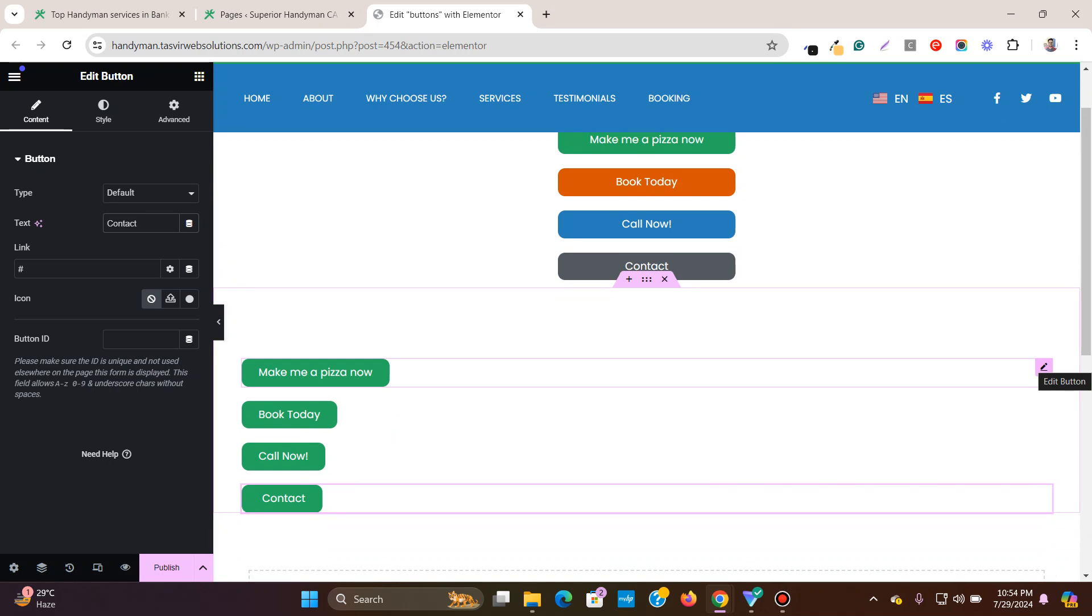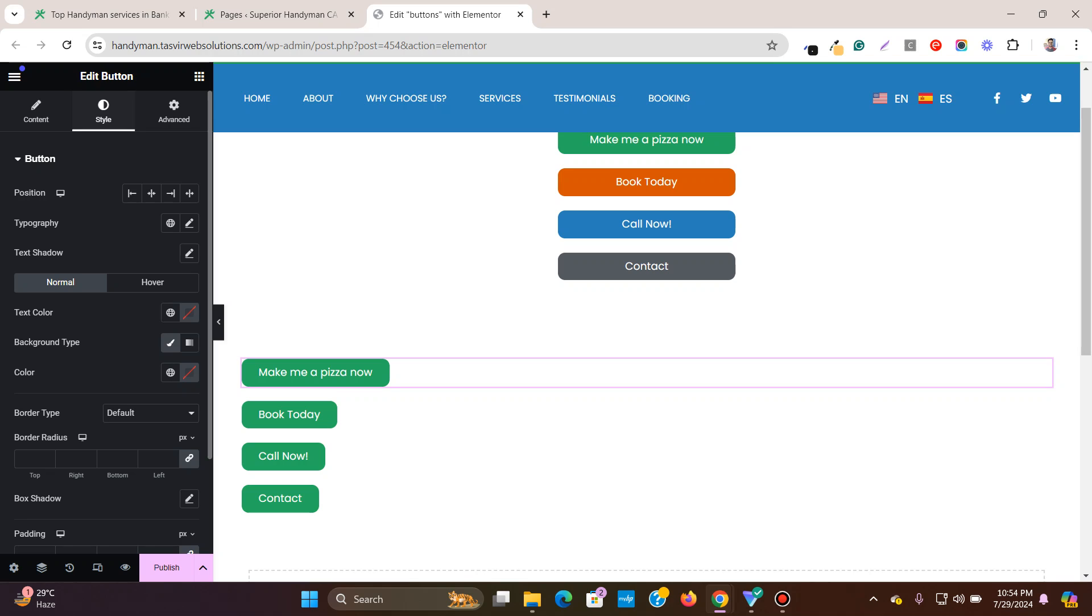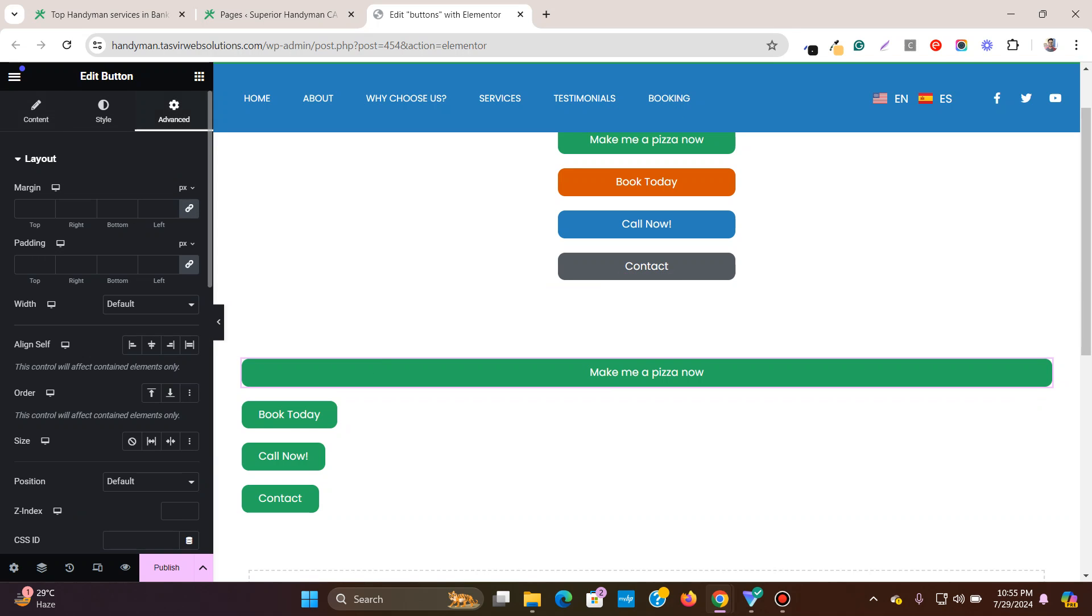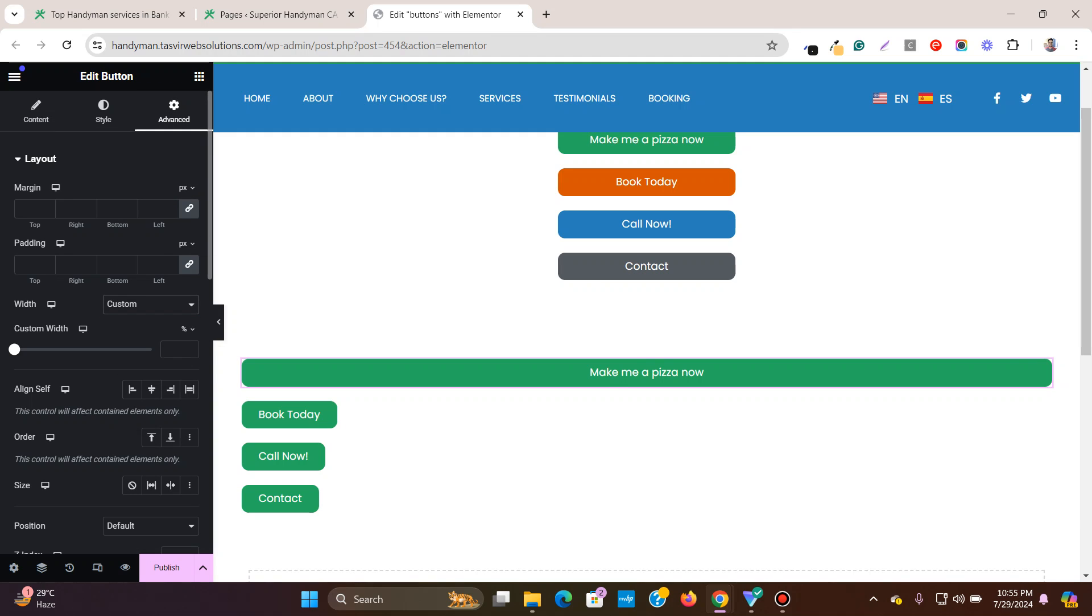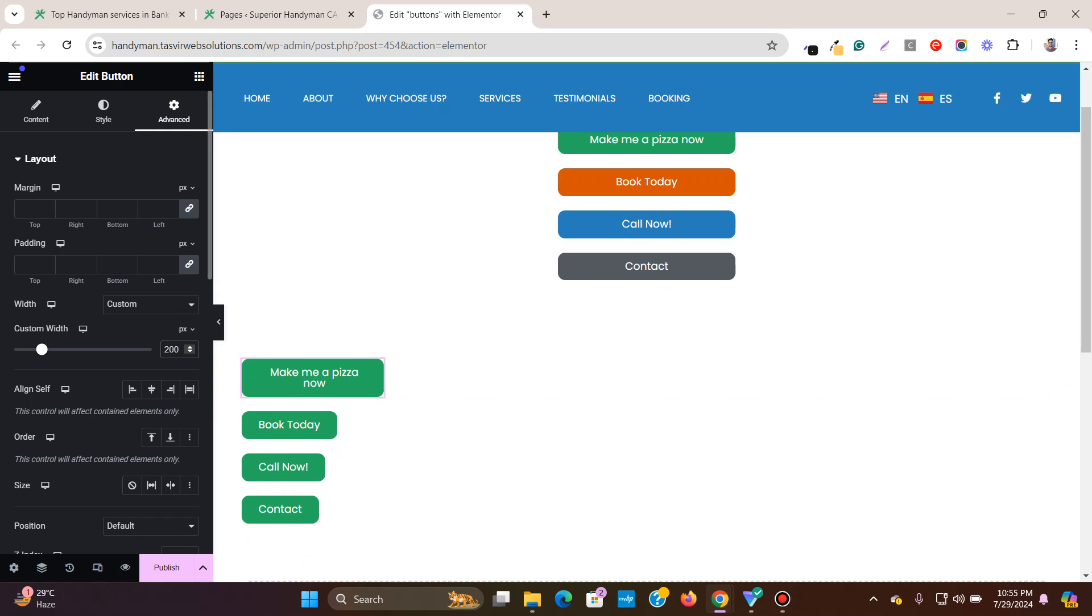So to do that, the very first thing I'll do. Click on one of the buttons, go to style and set the position to stretch. Go to advanced, set the width to custom and I'm going to set it to something like 200 pixels.